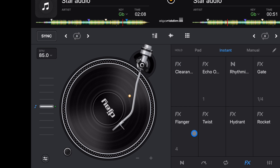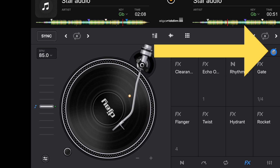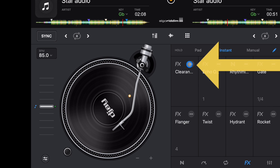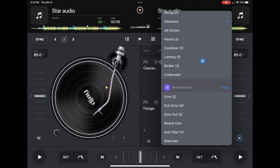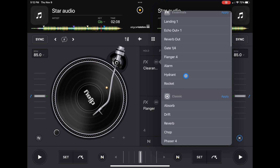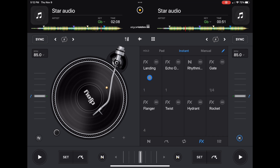In order to change which effects are loaded here, all you have to do is press the pencil button. The pencil button is how you edit things in the app. Press the pencil button, then press the three dots next to the box you want to change, and you get back to that drop-down menu. You can put any effect you want in there.